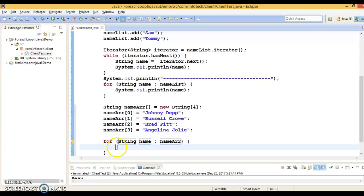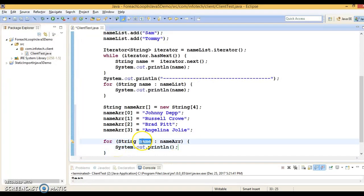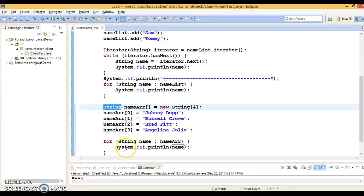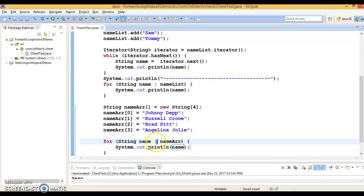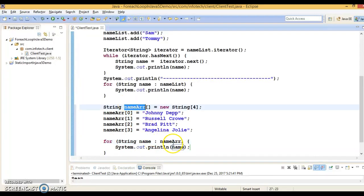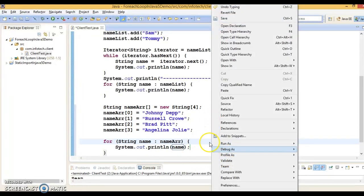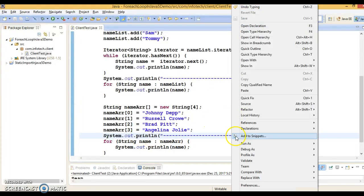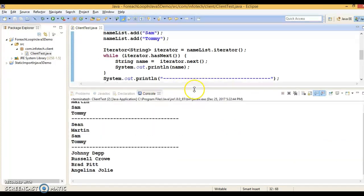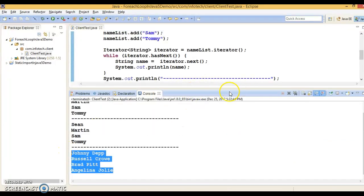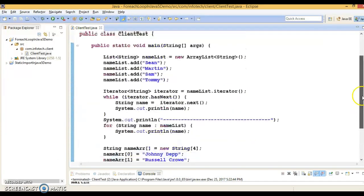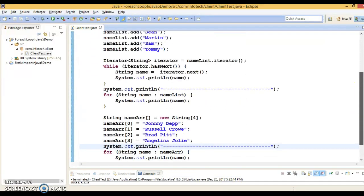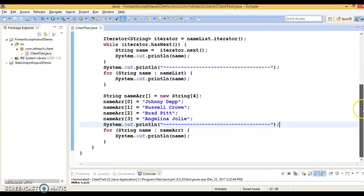Here you can use for-each loop to iterate an array as well. Your array is holding the string data type, so after 'for' you write string, then a variable name, then after the colon you write the name of the array. In this way you are iterating every element of your array. If I run it, you can easily iterate — we get every element from the array as well. So that's all. I hope you enjoyed learning and understood how to iterate a collection as well as an array using the for-each loop.